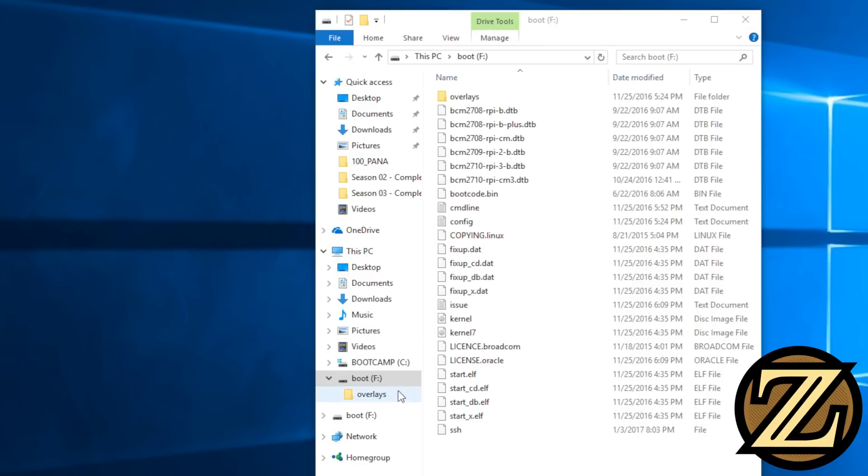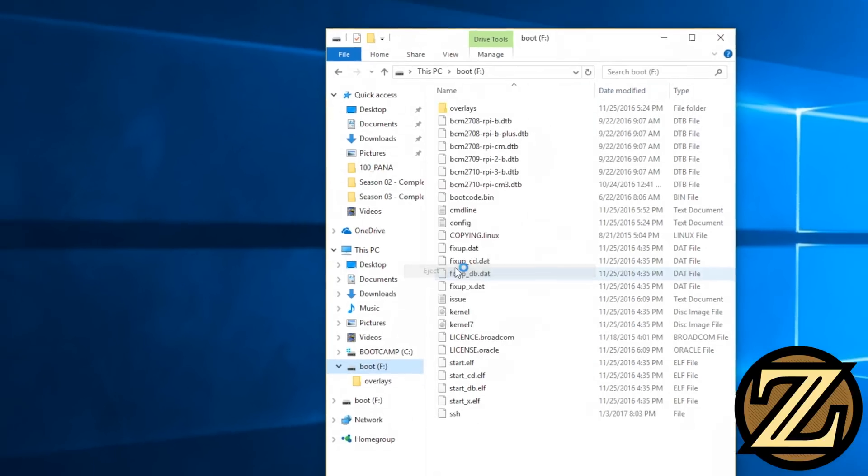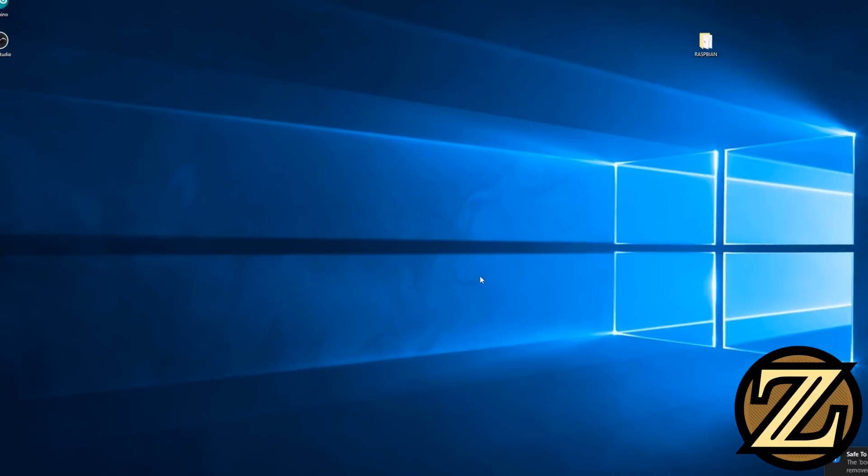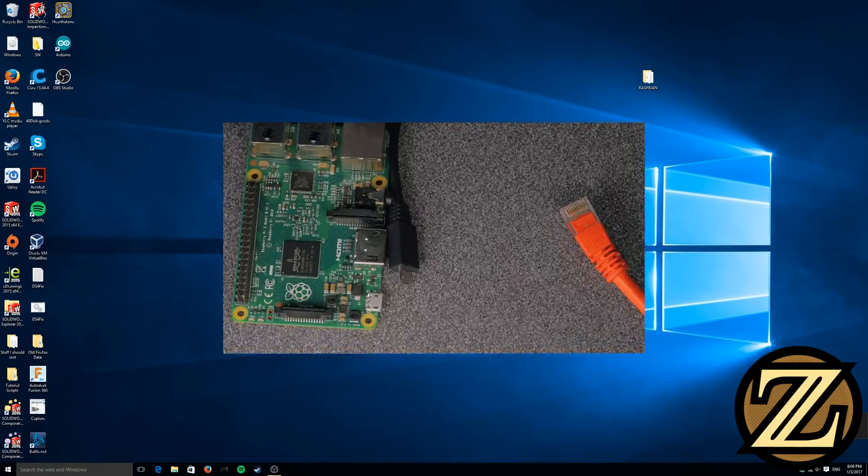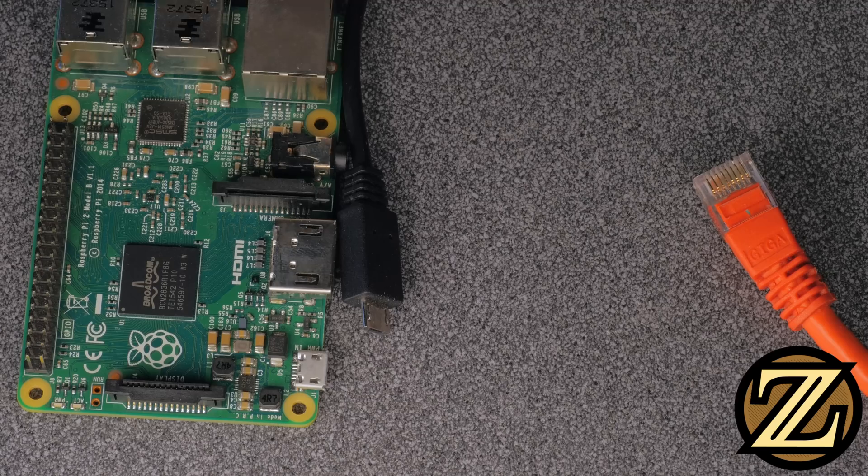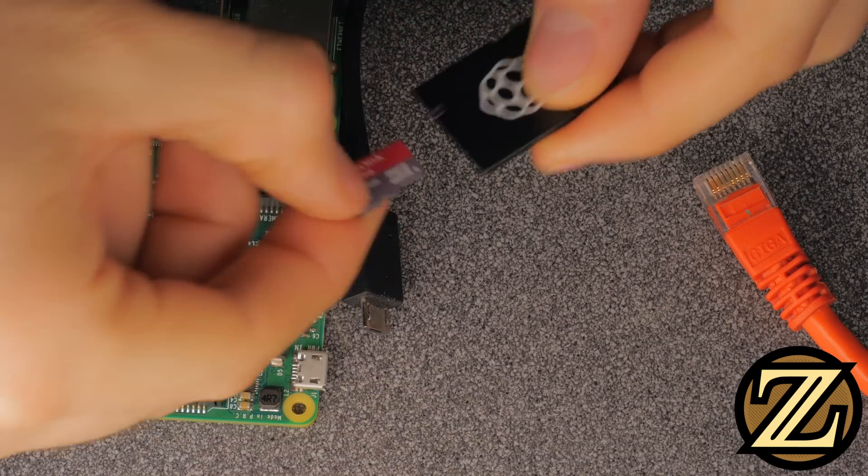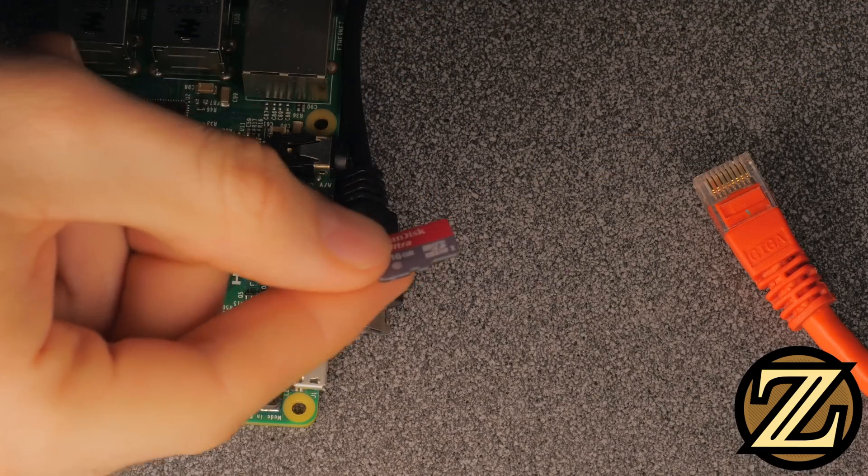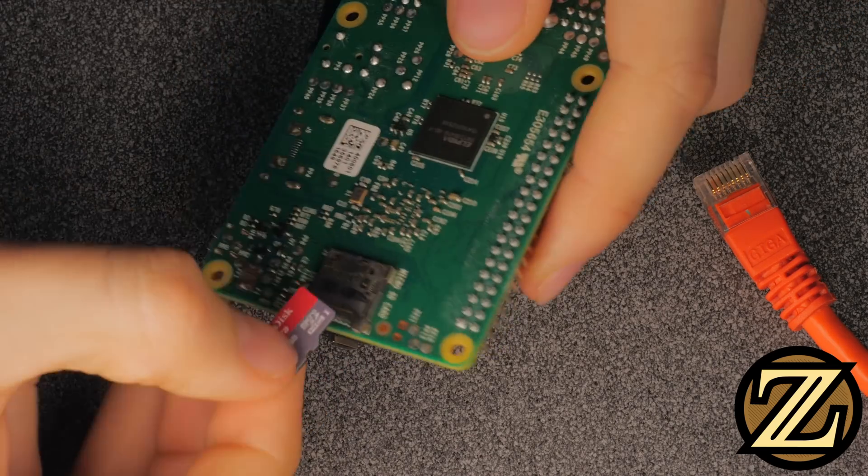So now that you've done this, let's eject the SD card. Now we can remove it and insert it into our Raspberry Pi. Take the card out of your computer, take the SD card out, and plug it into your Raspberry Pi.